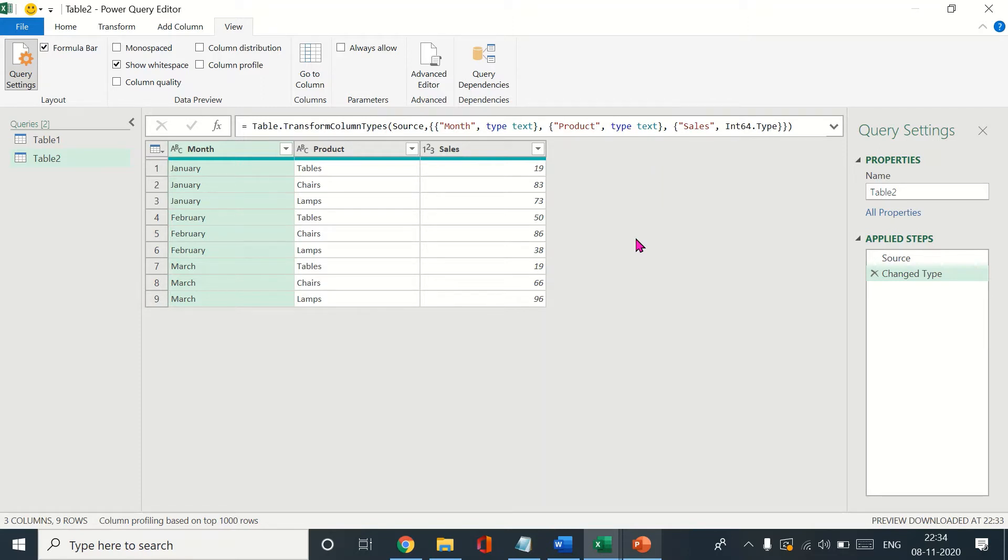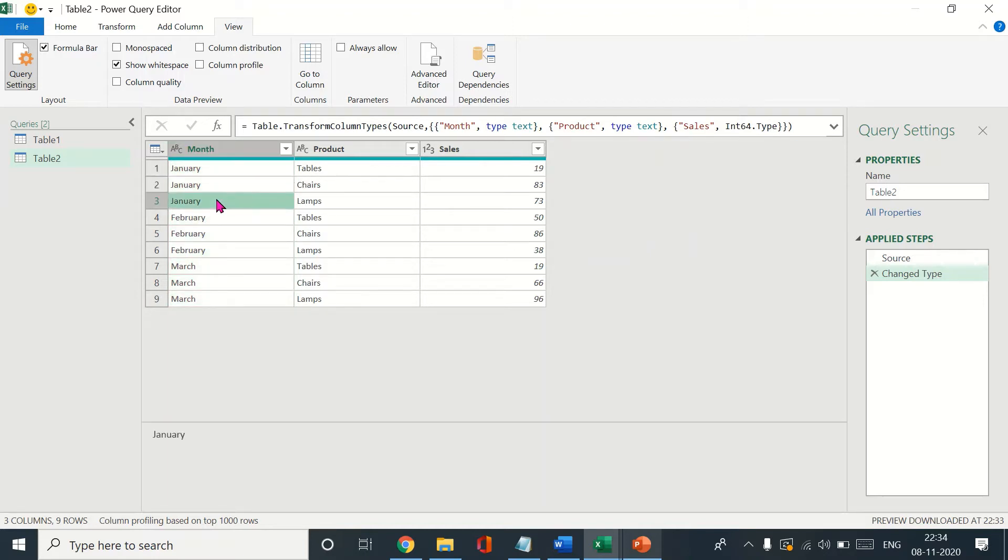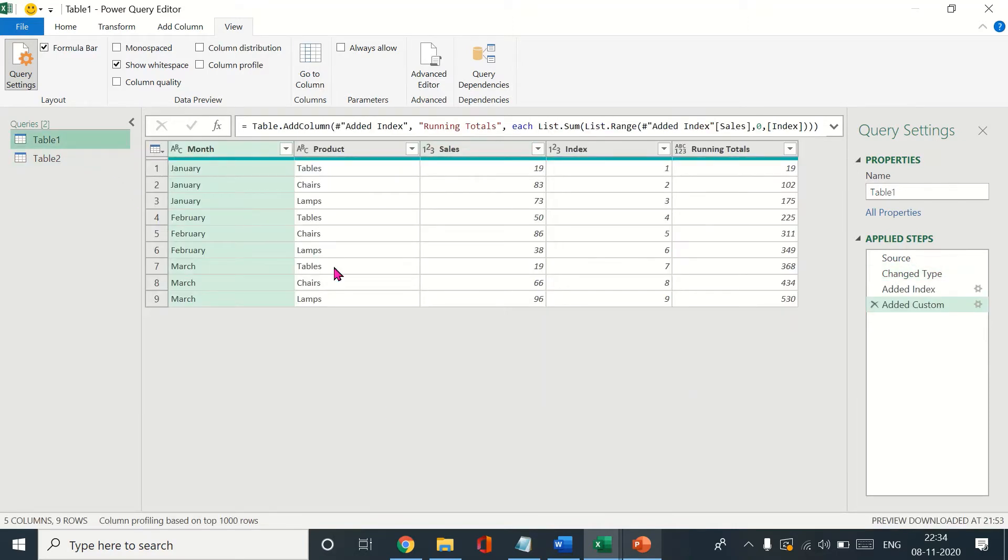In this case it would be months, so I have January here, January here, January here. We essentially need the first three rows, and four five six, and then seven eight nine grouped together. That is the first step that we'll do. This is the table that I had worked on in the last video, so if you haven't watched the last video, do watch it for better understanding of this video.